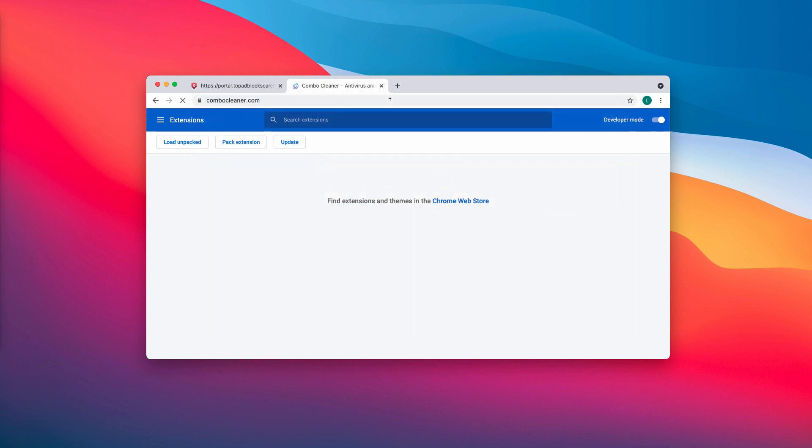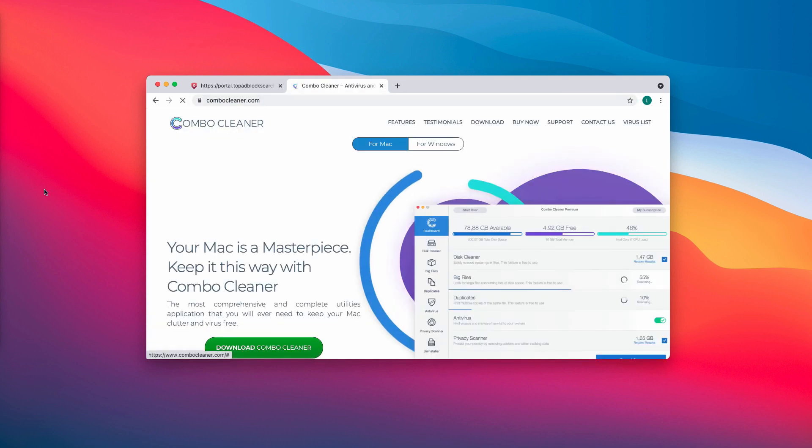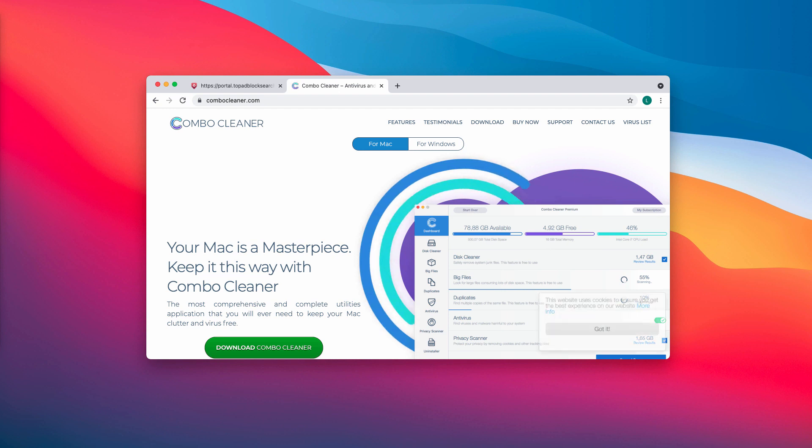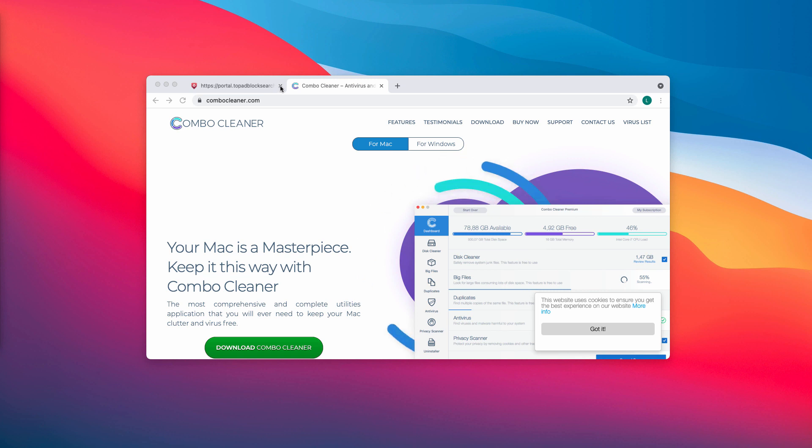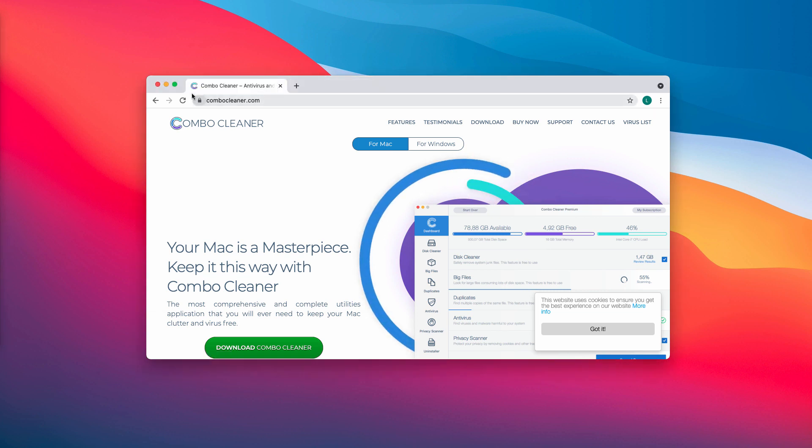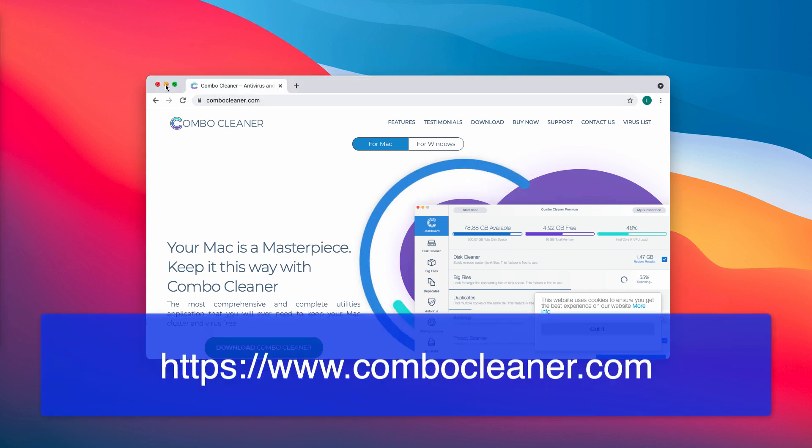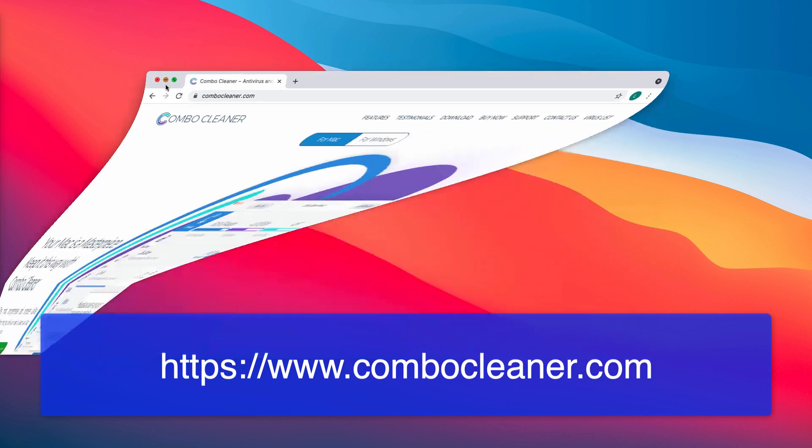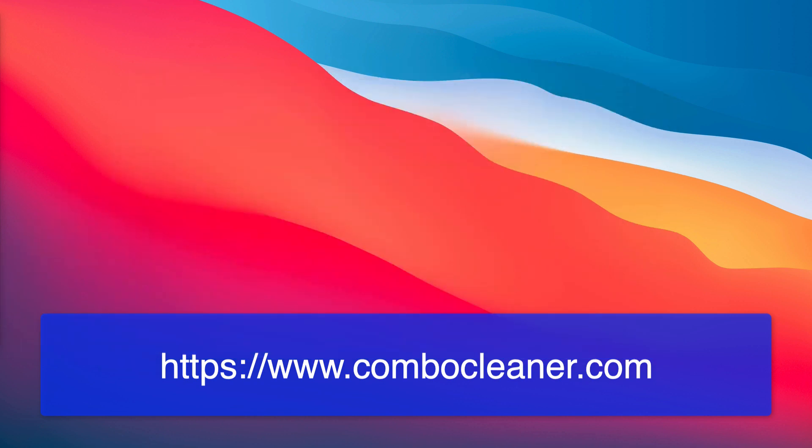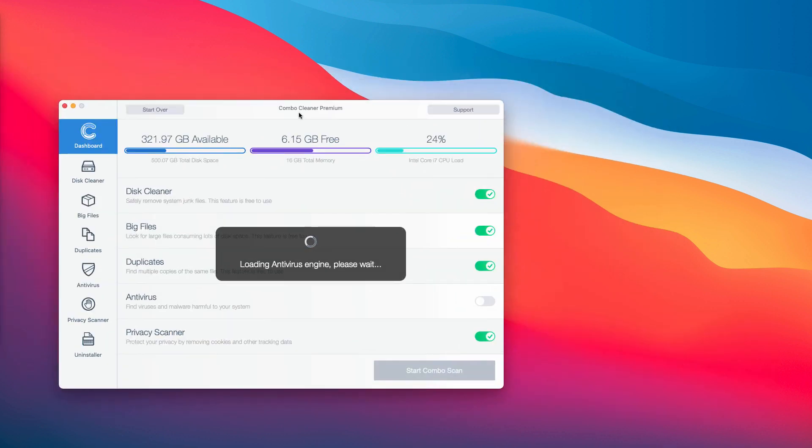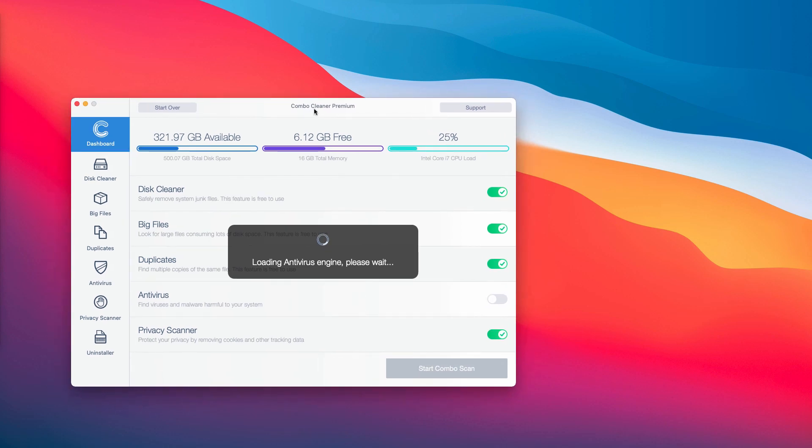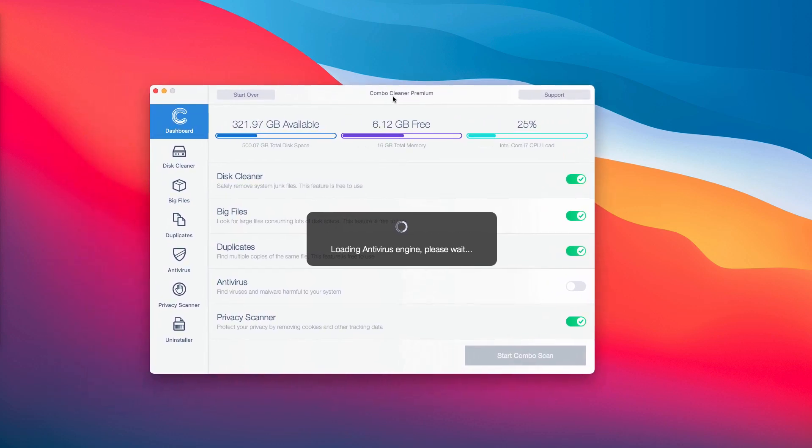Now I also strongly advise that you perform additional research of the system with Combo Cleaner antivirus. Get it on the official page combocleaner.com, download the software, install the application, and then begin scanning your system with its help to detect and delete all the threats that could remain on your computer.